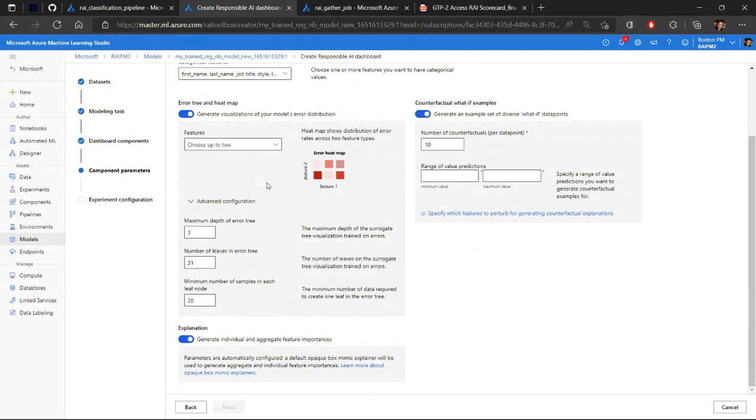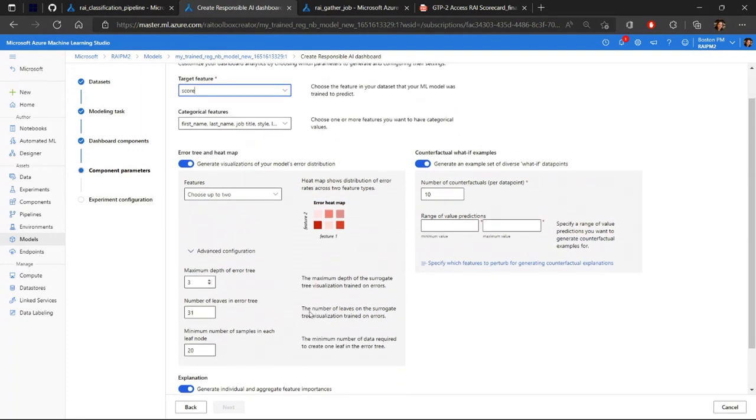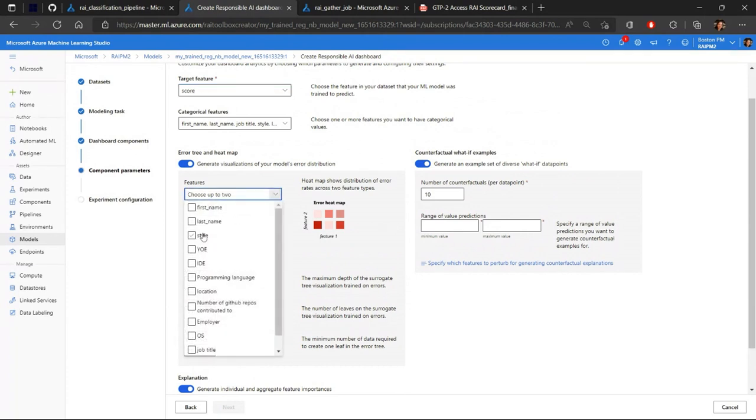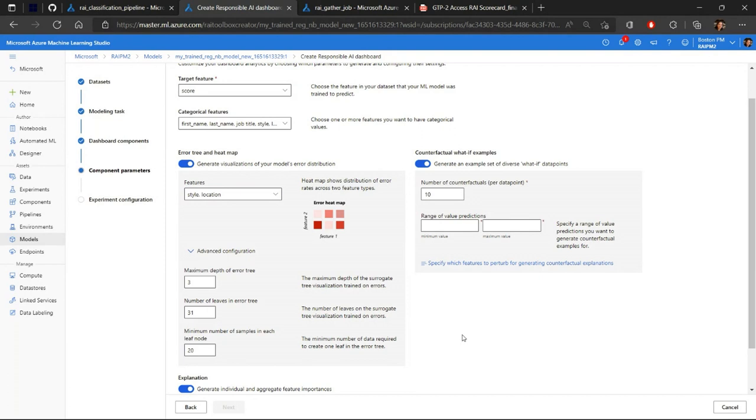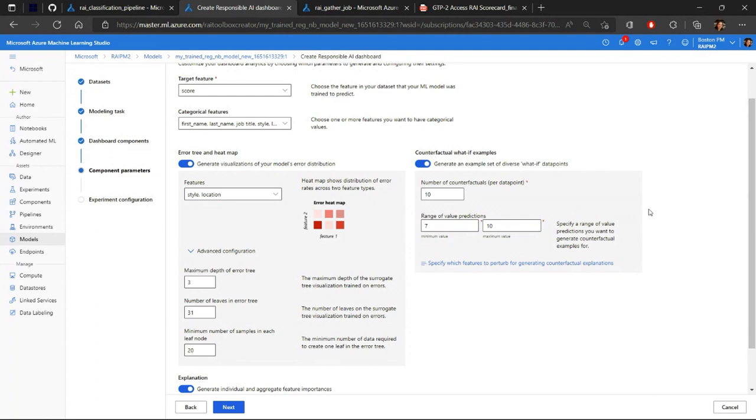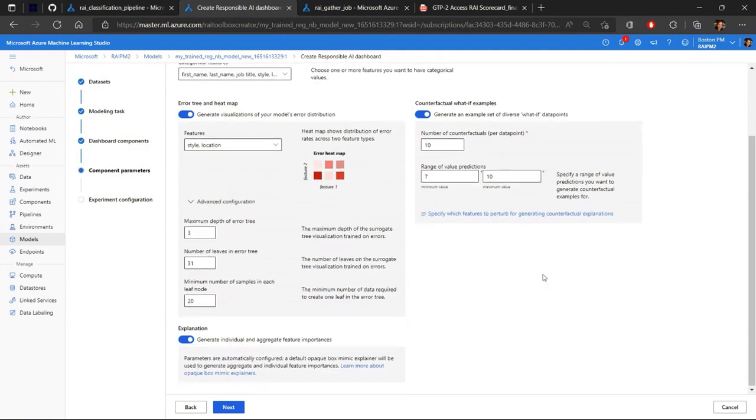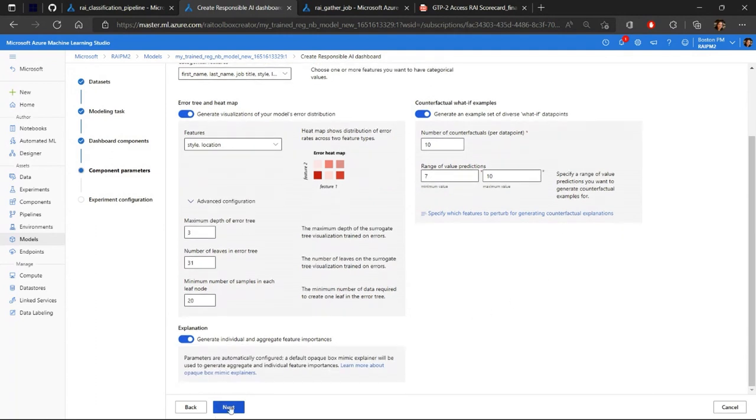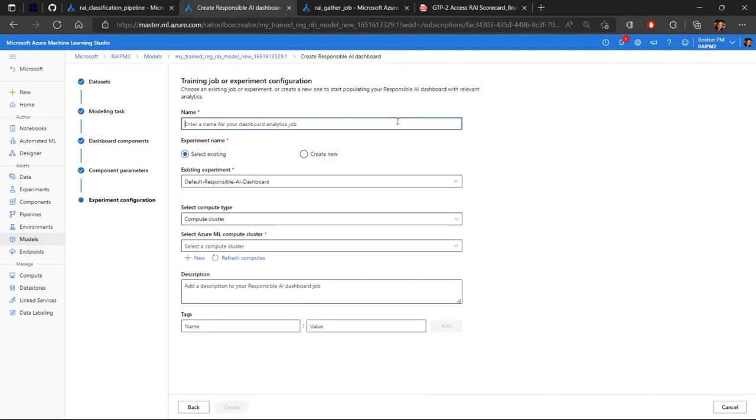And essentially here, after you click into that, you specify what your target feature was for your model, and you can see all the different components that are available. So we have your error analysis here, you have counterfactual what-if examples here, you have your explanation here. And so here, this is where you specify everything in the code, but right in the UI. So for instance, I'm going to say style and location, I want to generate heat map for that, or the counterfactual examples, I want to have 10 counterfactuals per data point, and have them all be between seven and 10. That's the range where we accepted the programmers, right? So then once you specify those, then you configure your experiment, and you click Create.